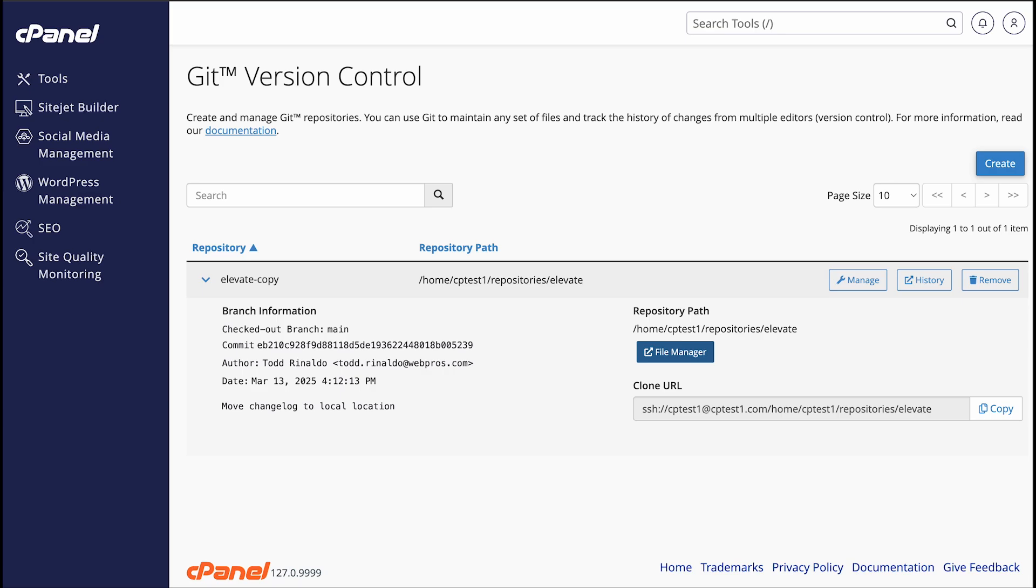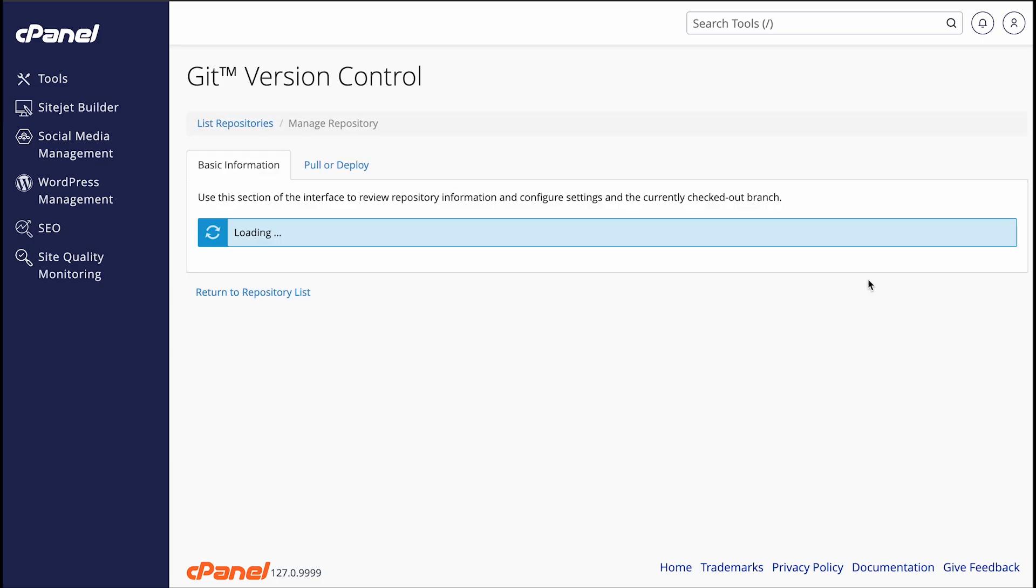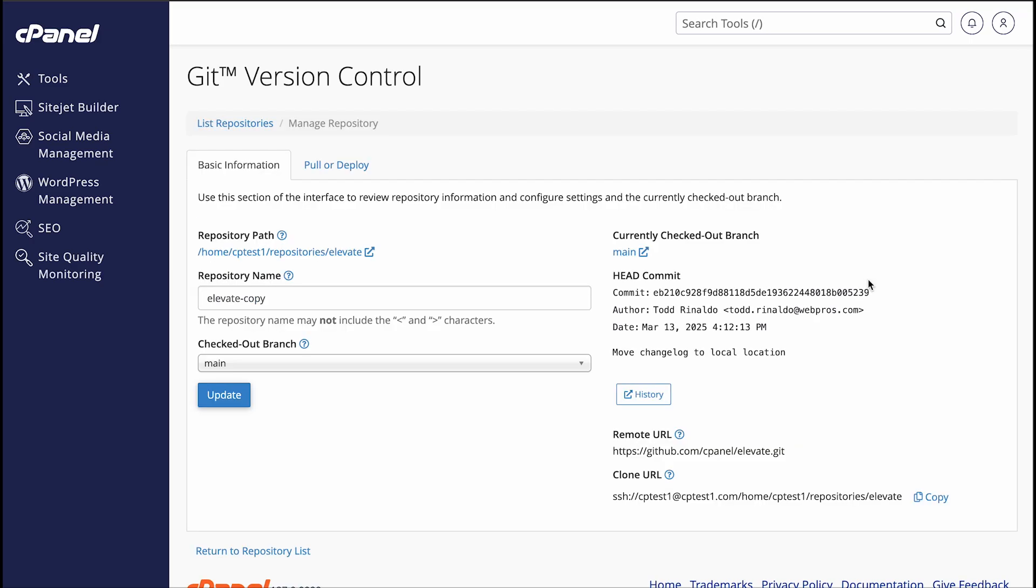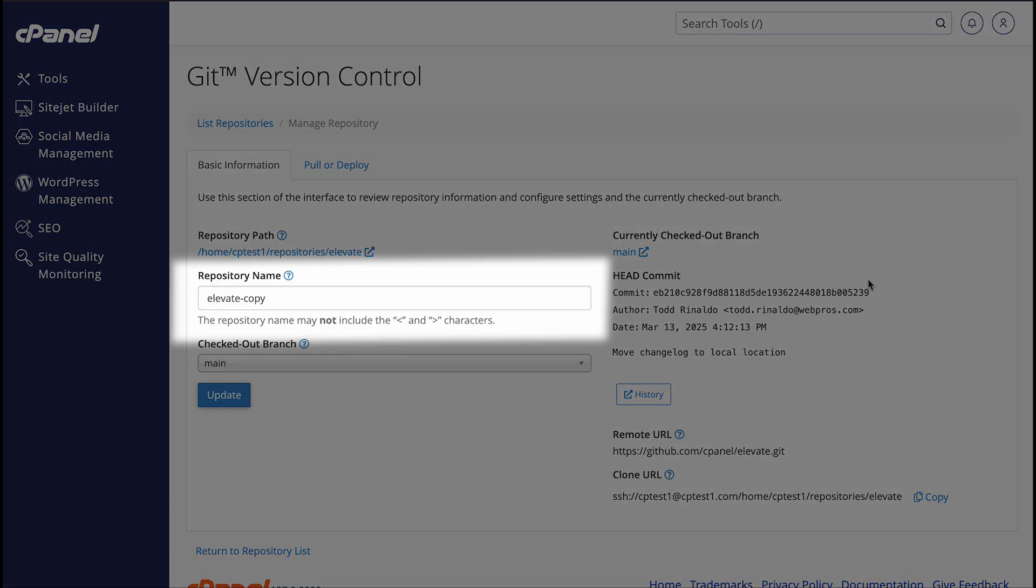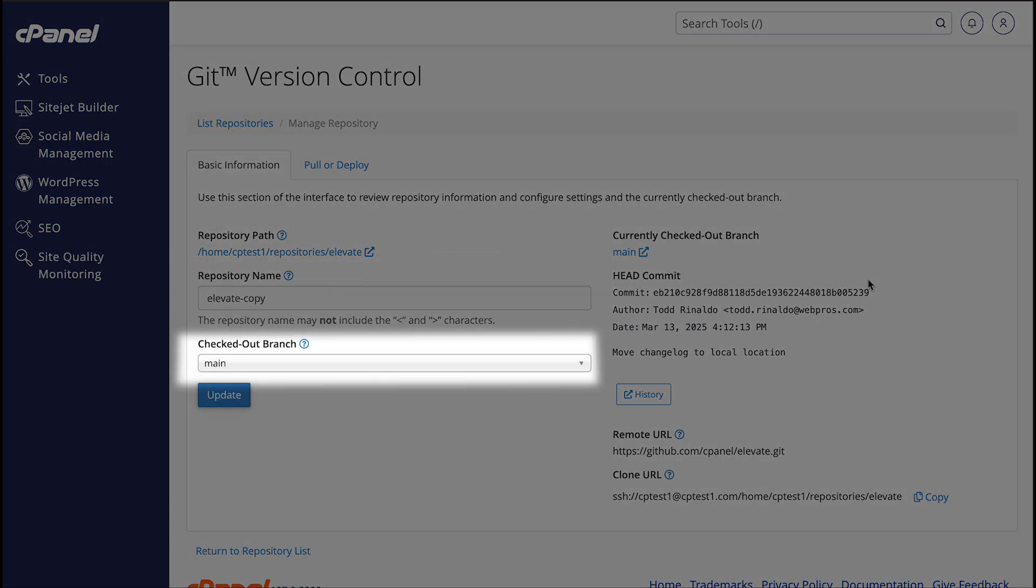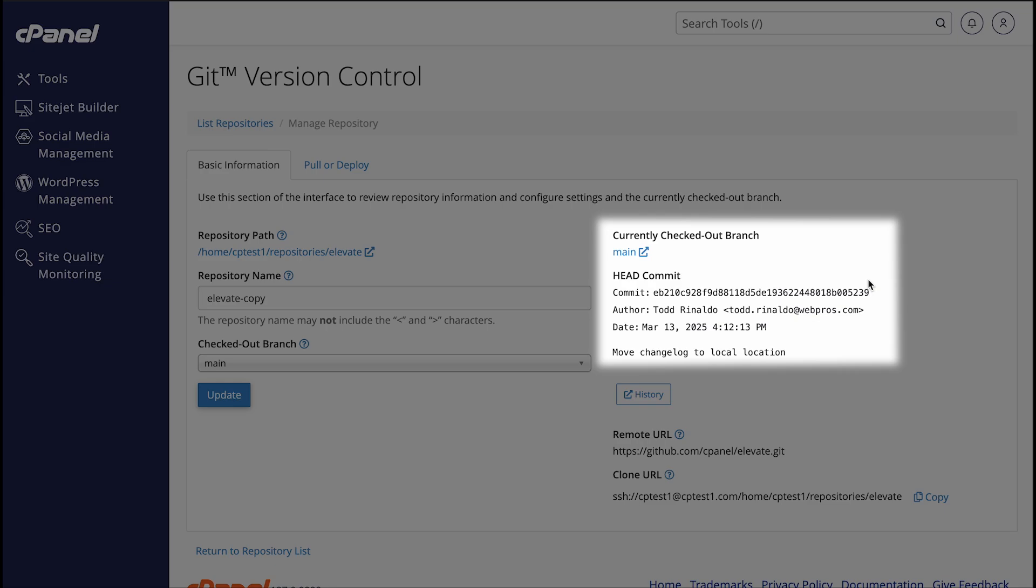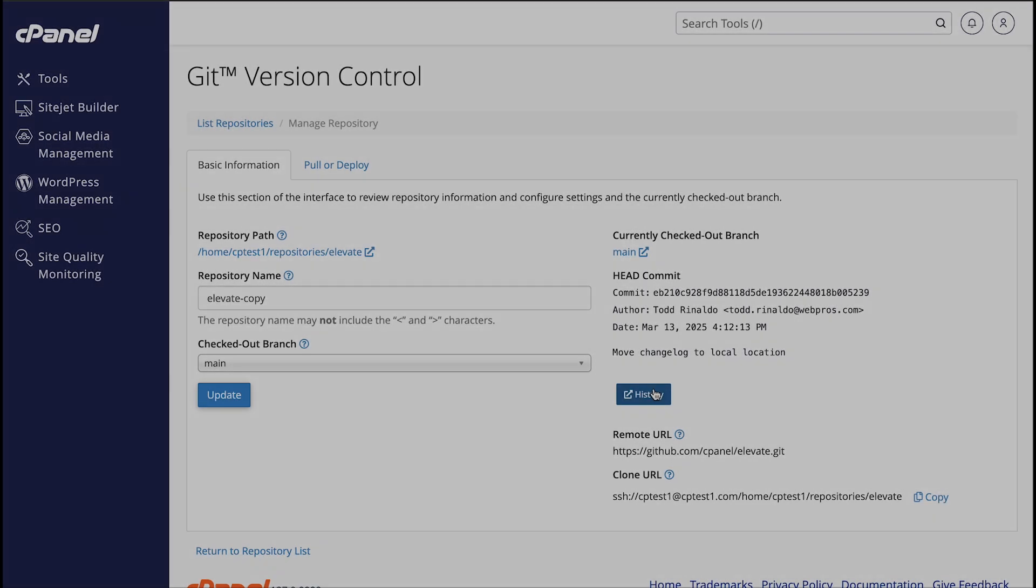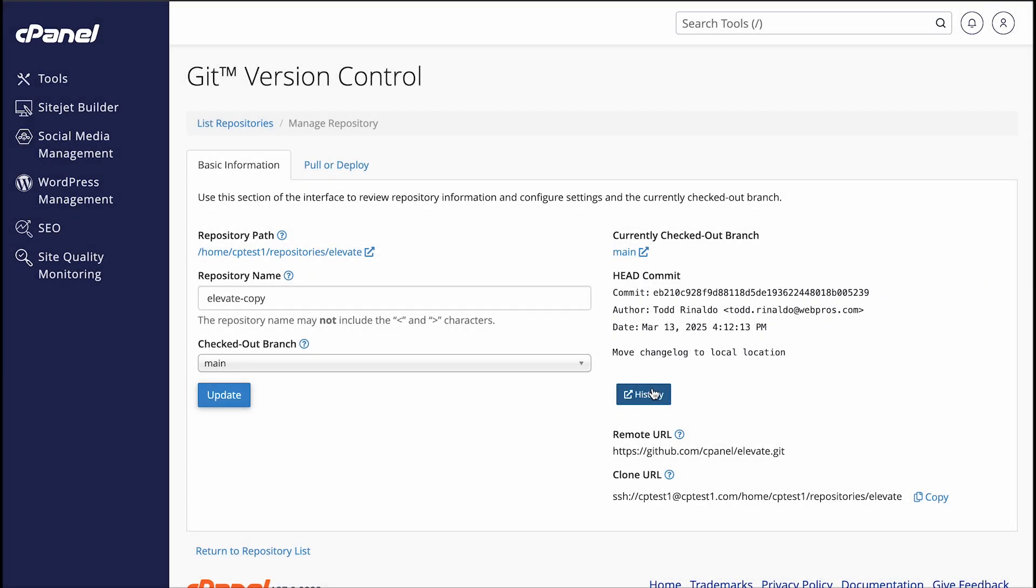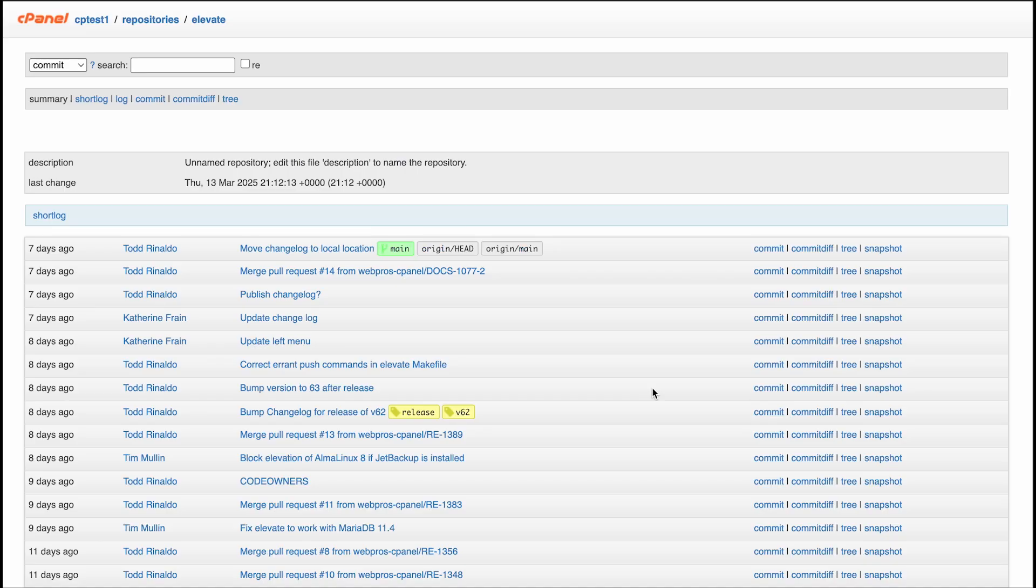Now, let's go back to that Manage button. Click Manage and a new interface will appear. This part of the interface has two tabs. In the Basic Information tab, you can change the repository's display name or check out a different branch. Just enter or select what you want and then click Update. You can also view information about the branch of the repository that's currently checked out. This includes information about the most recent, or head, commit. You can click History to go to GitWeb, and the remote URL here is the same as the one in the list of repositories.